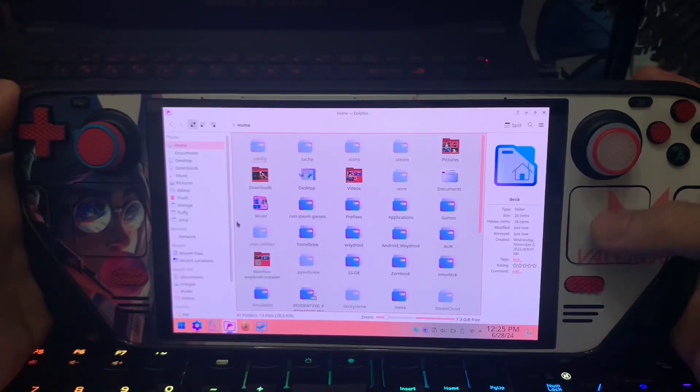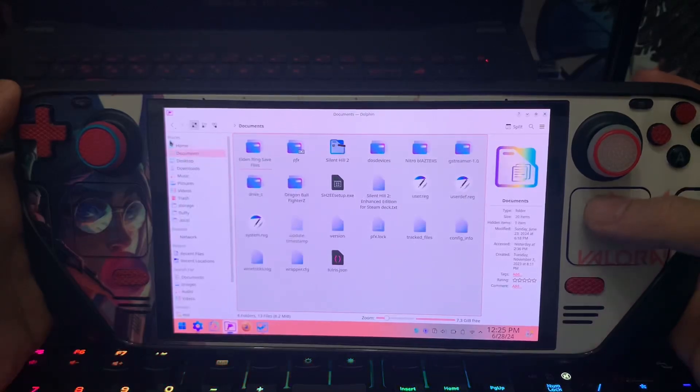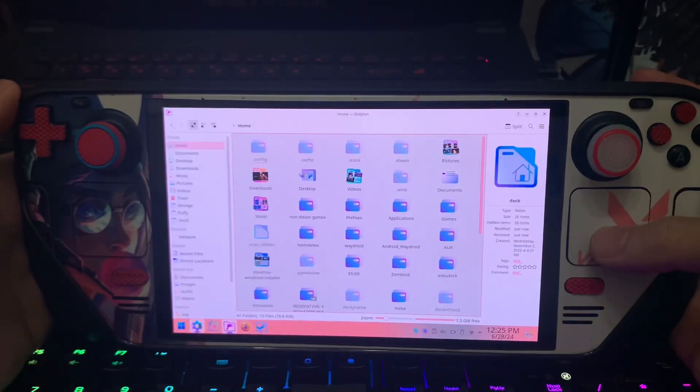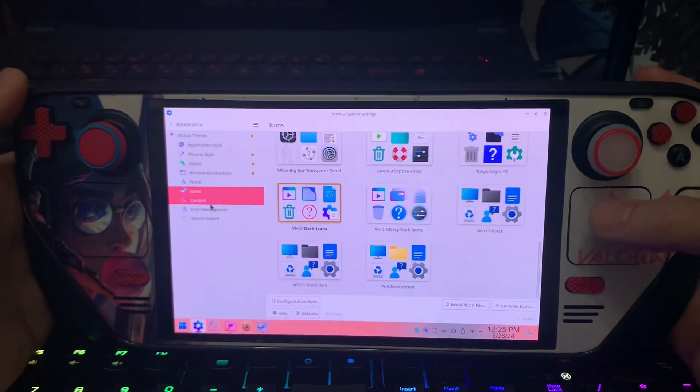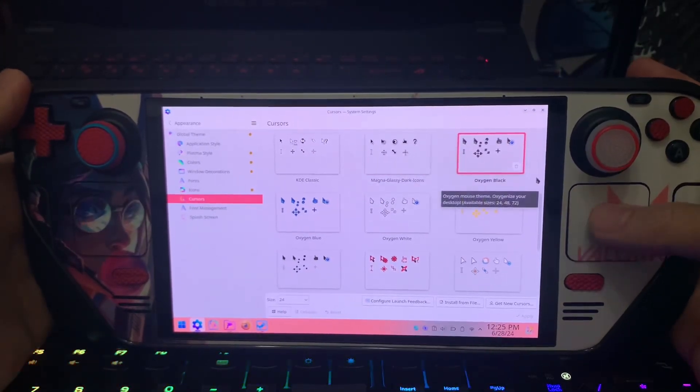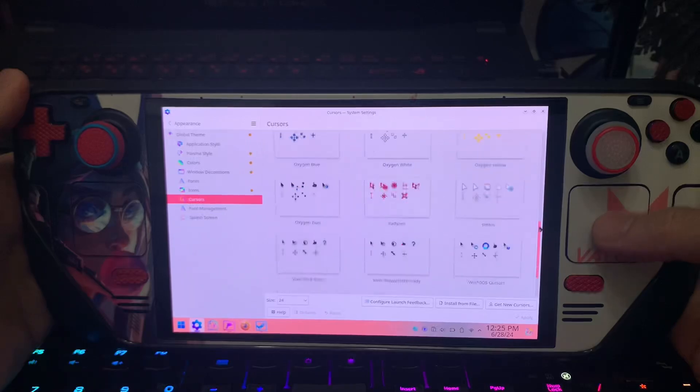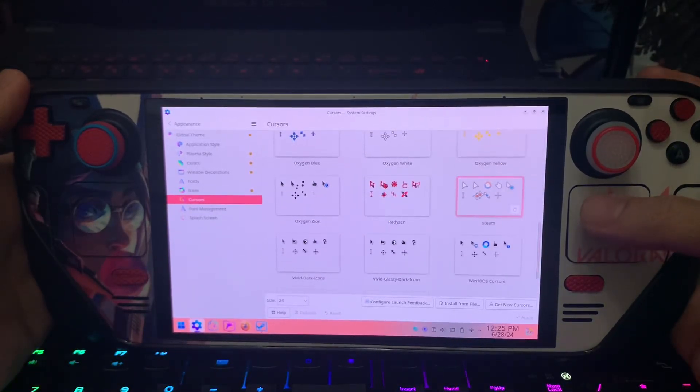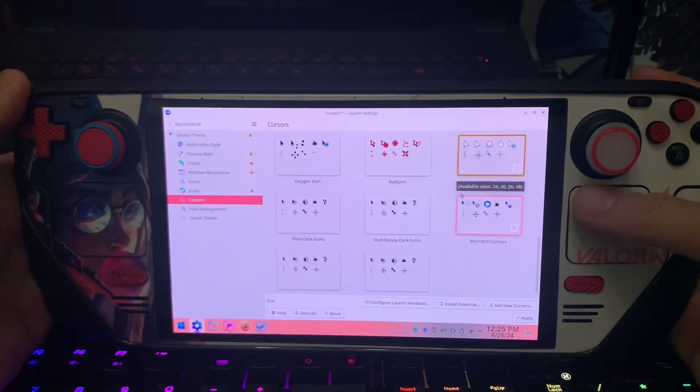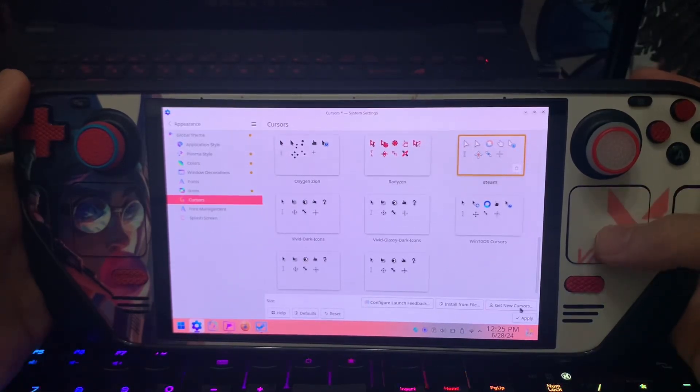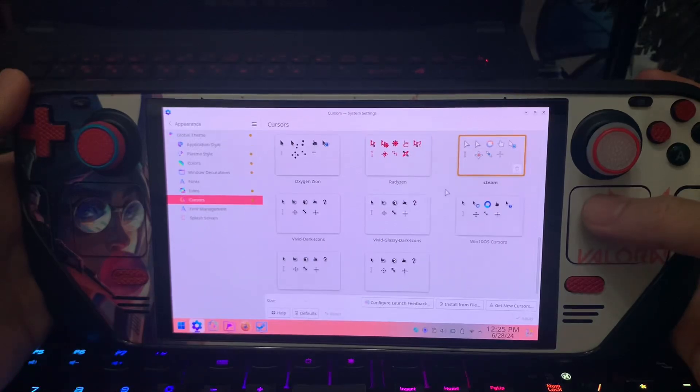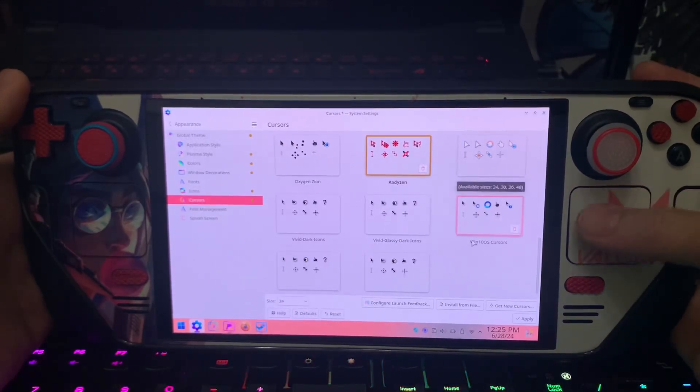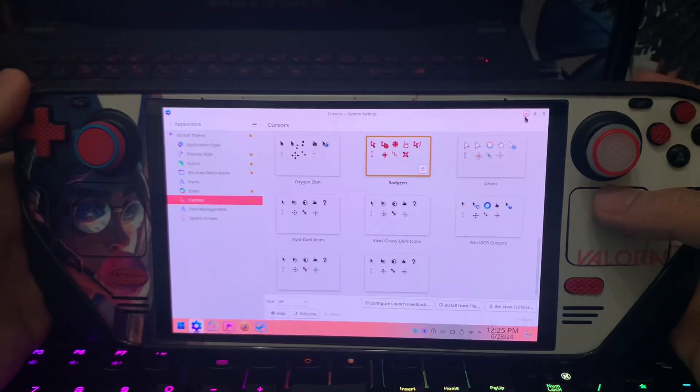It's all transparent. And the cursors, we can change also. Maybe we can just this one and apply. Yeah, it's all white or this red color. Can do this too.